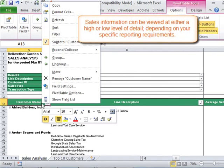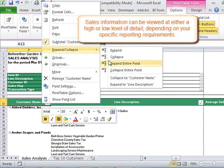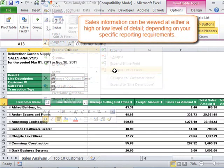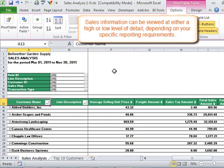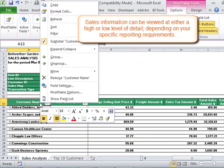Sales information can be viewed at either a high or low level of detail, depending on your specific reporting requirements.